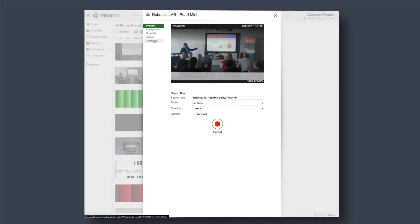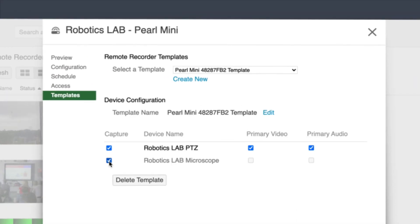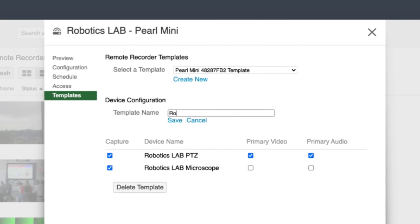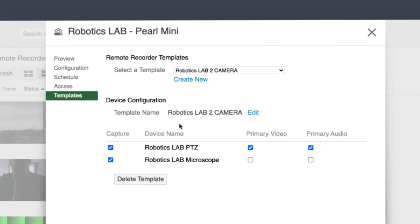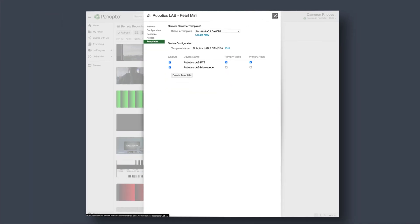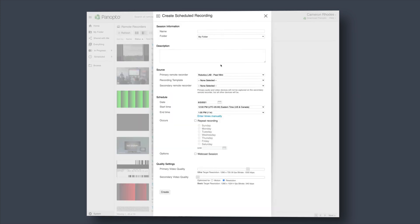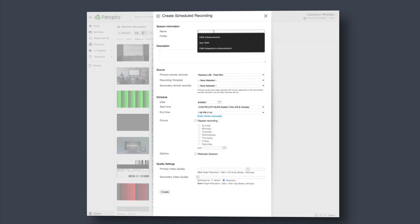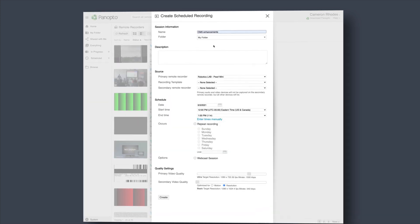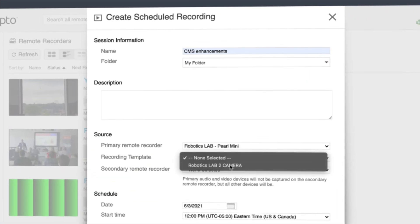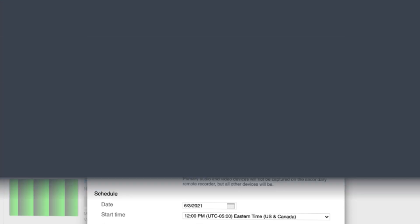Pearl systems also now support device templates through the Panopto dashboard. This lets you set up multiple configurations for a single device based on the different ways it's used. Then, when you go to schedule an event, you can choose the right template to configure the system automatically — whereas before, you'd have to jump into the admin panel and tune accordingly.